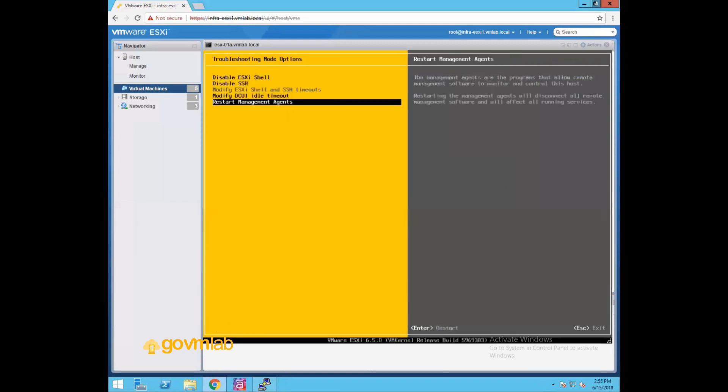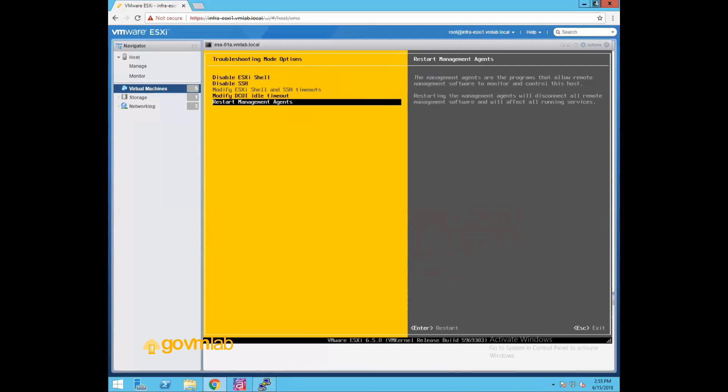Now the last one is restart management agents. Restart management agents are the programs that allow remote management software to monitor and control this host. So restarting management agents will disconnect all your remote management software and it will try to restart all of your management agents like hostd, VPXA. These are the agents which are running on your ESXi host. And sometimes what happens is when you're trying to connect to your ESXi host and you're not able to connect, that could be a reason where your host is not responding on that kernel or your VPX agent is not responding. Because of that, you're not able to add that host to your vCenter server.